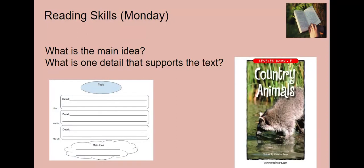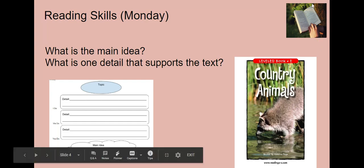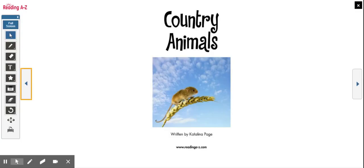Now I will read the text aloud to you. As you are listening, I want you to think: what is the main idea of this text? I want you to also think about what supporting details the author provides. The title of today's book is Country Animals. As I read, think about what is the main idea and what are some supporting details that support that main idea.